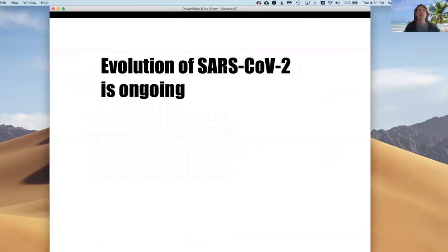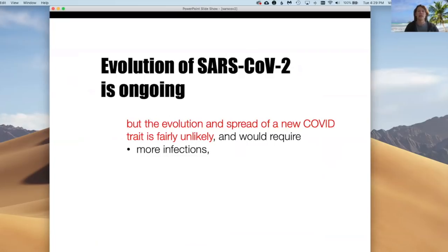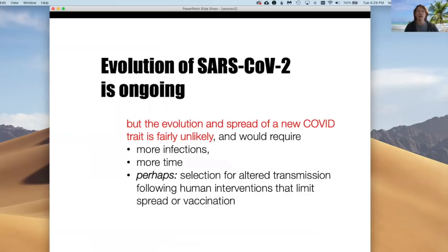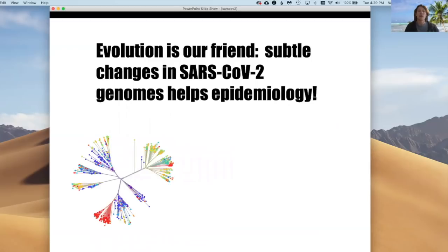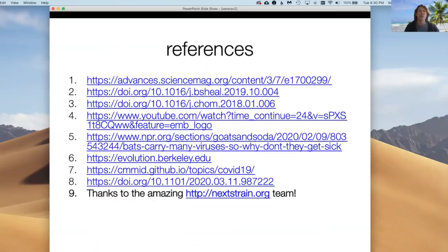To summarize, the novel coronavirus is indeed evolving, like all viruses and all organisms do. However, it's not likely changing in any significant way to affect its virulence — it remains very virulent and transmissible and seems likely to remain so for quite some time. If it did eventually evolve altered transmissibility, more infections would be required over more time, perhaps in response to selection that limits human interactions or vaccination. For now, evolution is our friend because it helps us do better genome epidemiology — the real value of these genetic differences is that they allow us to follow the virus and learn ultimately how to contain it. Thank you for your attention.